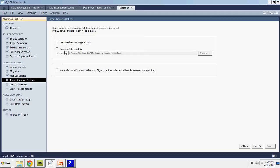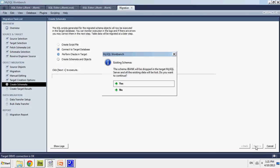Oh, as you can see here, there's also a create a SQL script file. So rather than automatically migrating it, you can just create a script file that will... You can run on your target server and it will create everything for you. However, I'm just going to connect to my database directly. So I'm going to create the schema on target RDBMS. Next.